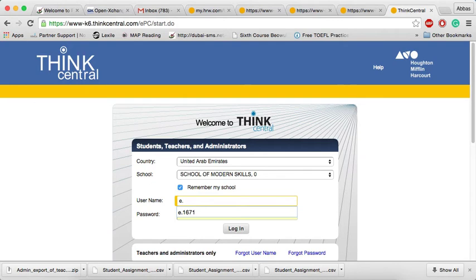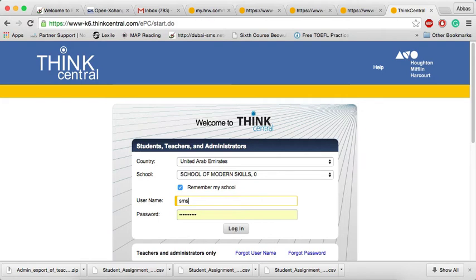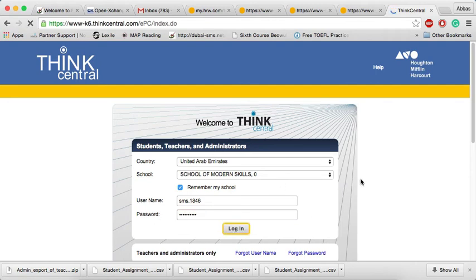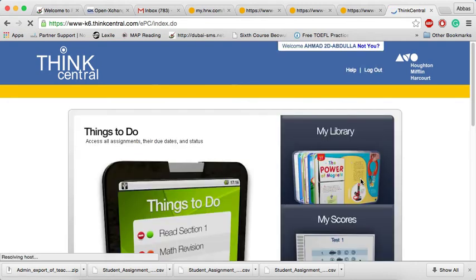I'll give an example of an assignment that's given to a student in Grade 2. So, his account starts with SMS.1846. Then, the student will also be provided with a password.